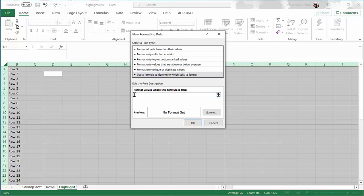Now we're going to enter in the formula that we've been working with. Equals mod, open up the parentheses, type in row, open up a parentheses, close the parentheses. It'll now look for the row number, put in a comma. It'll take that row number and divide by 2. Now I want to see, does that equal 1? If that equals 1, I must be in an odd numbered row. If I am indeed in an odd numbered row, Excel will now format that row the way I tell it.